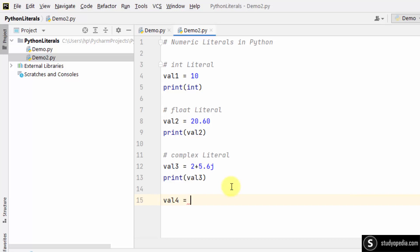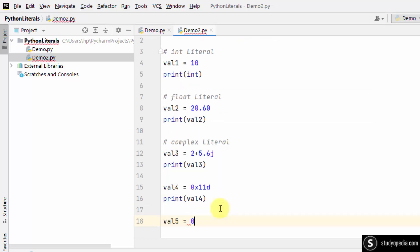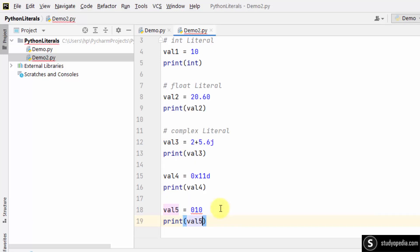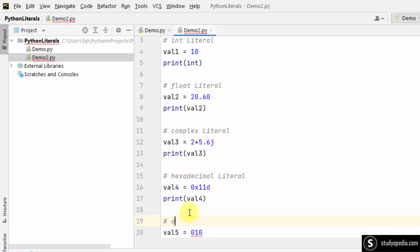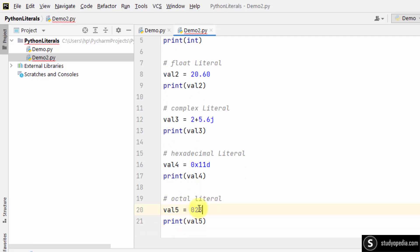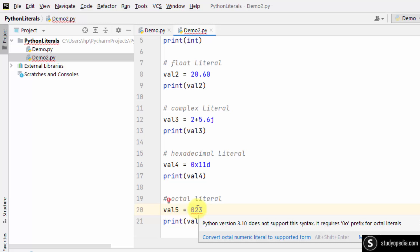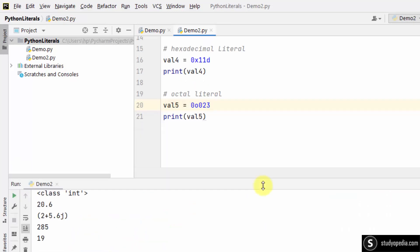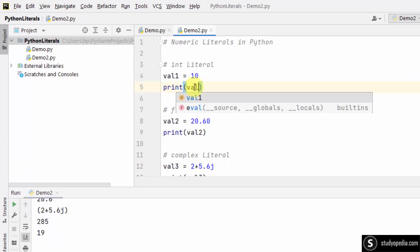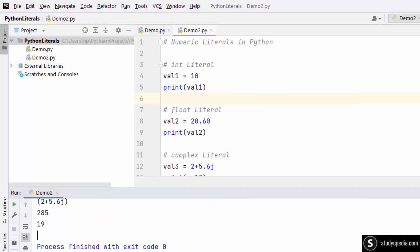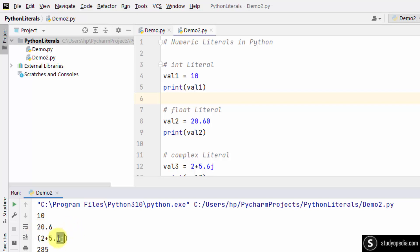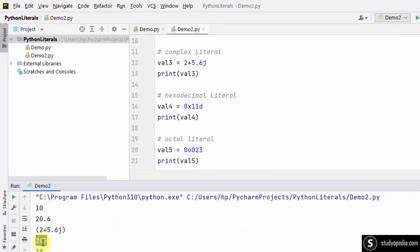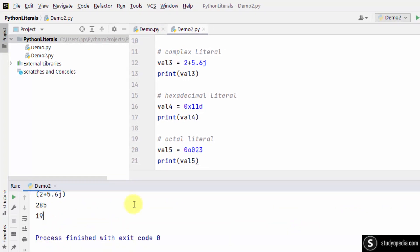We can also add a hexadecimal literal and an octal literal. For the octal, Python 3 requires the 0o prefix — without it, you get a syntax error. After adding the correct prefix and running it, you can see the integer, float, complex, hexadecimal, and octal values all printed. This is how you work with numeric literals in Python.